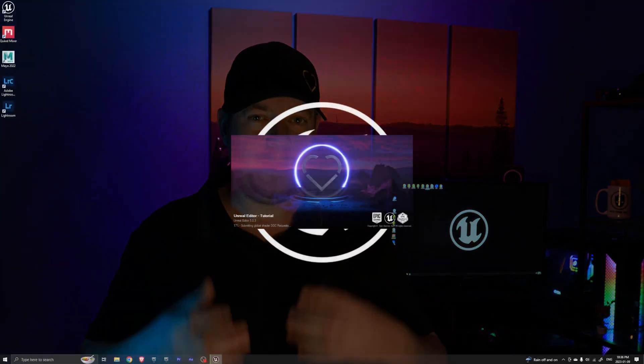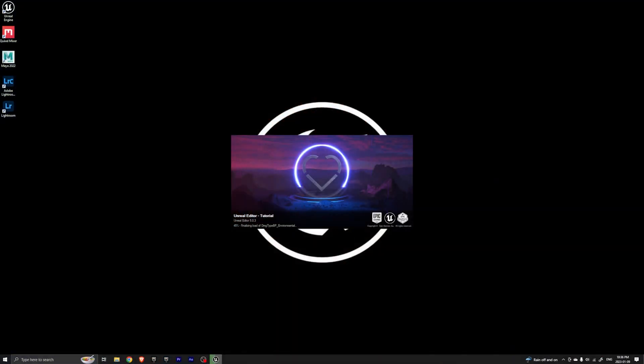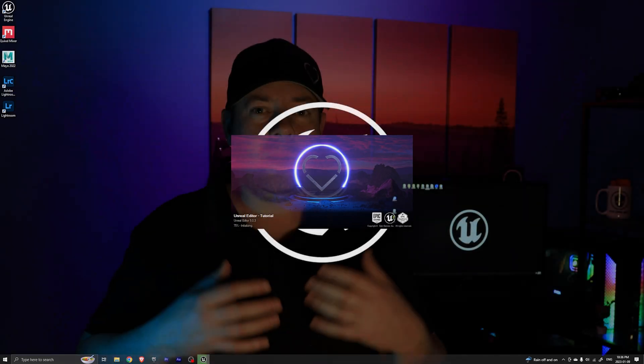Welcome back everyone to another quick Unreal tutorial. Some of you may have noticed from some of my other tutorials that when I launch Unreal I have my own splash screen come up. In this tutorial I'm going to show you how you can implement yours within your current projects and how you can make your own the default one for whenever you start a new project.